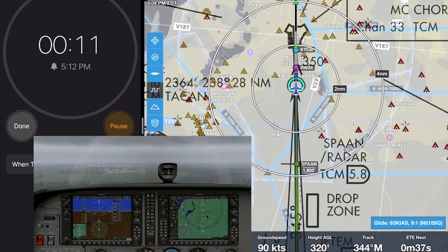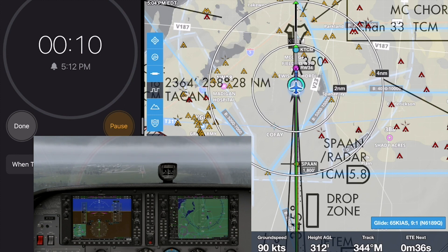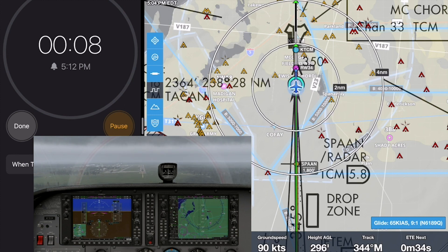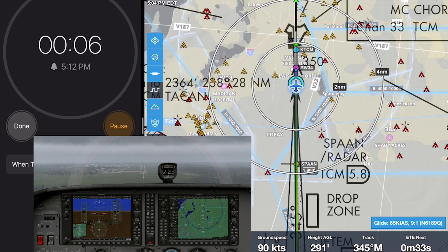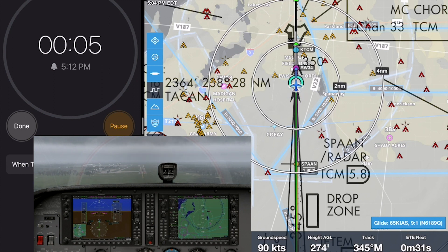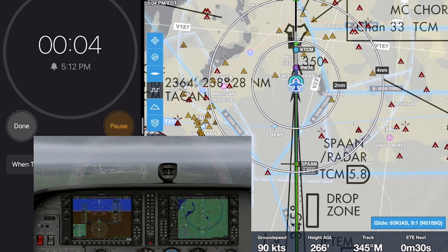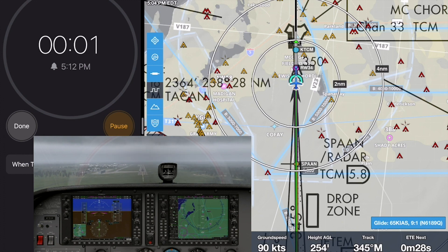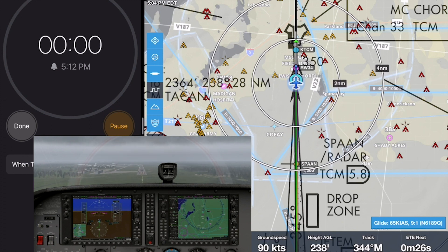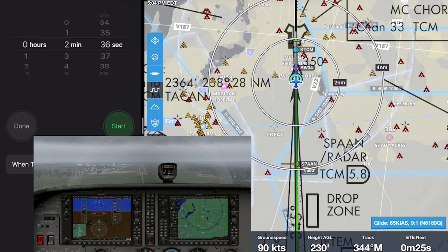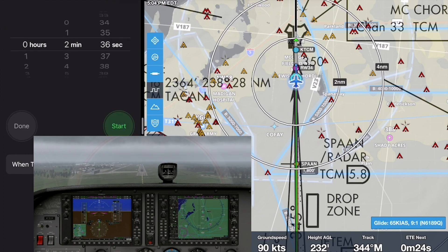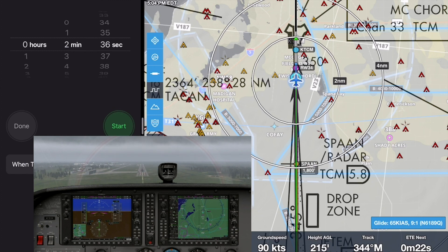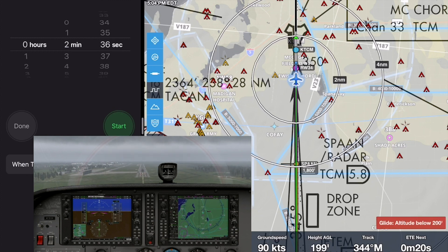I started the timer as the Cessna 172 crossed the final approach fix, then flew the ILS approach using the autopilot, which does a great job in X-Plane. The countdown timer has nice big numbers in the multitasking pane and is really easy to see.